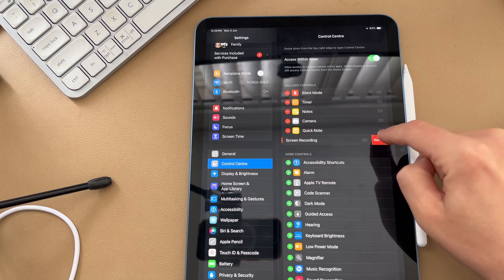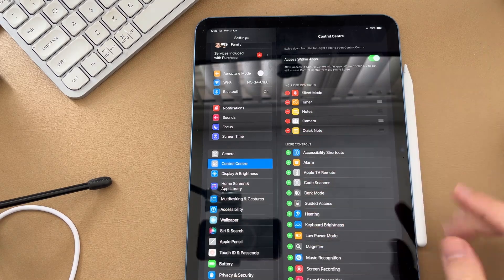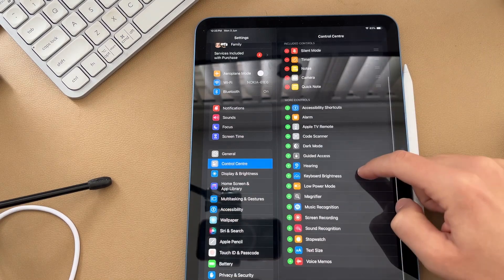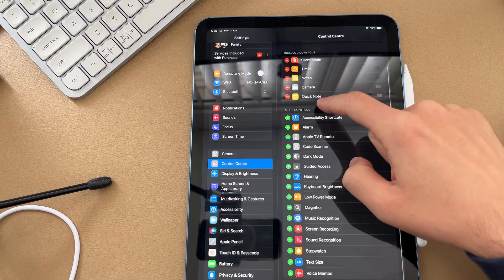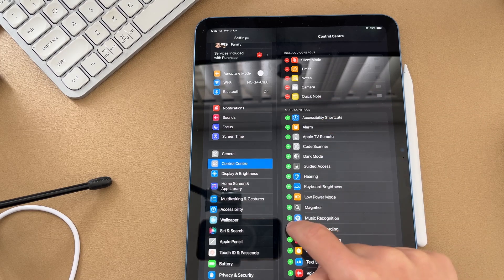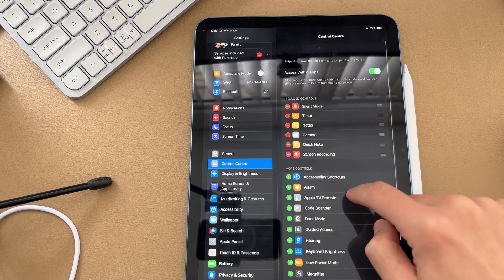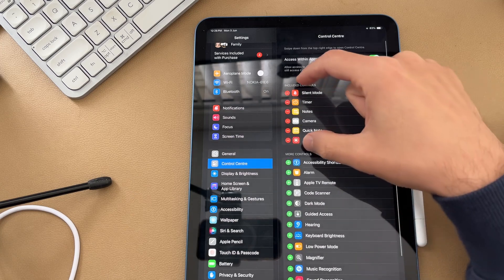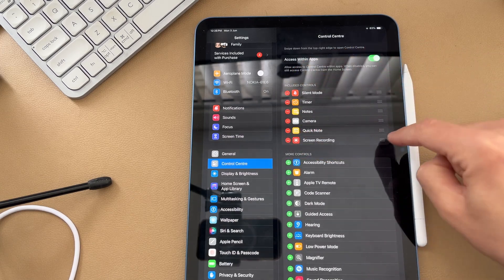So I'm going to remove my screen recorder for now because it's going to act as if it's not there. I'll find it from the list of more controls here and press plus to add in the screen recorder, and then that will bring it into the included controls.